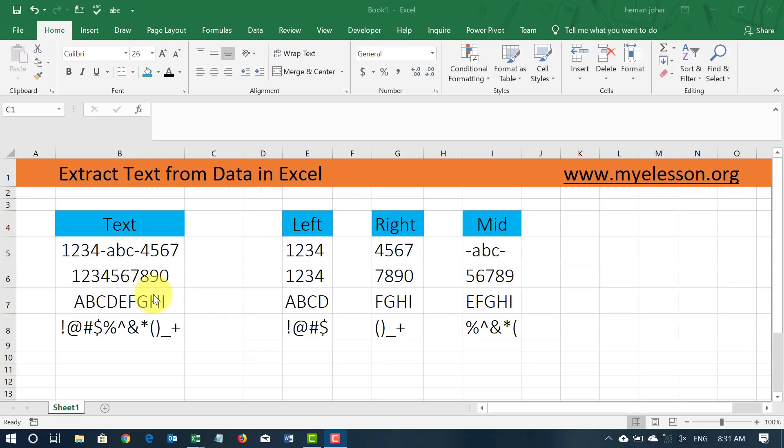numeric, alphabets only or symbols or a mix, and you can extract the data from the left, from the right or from the center or as we call it middle.